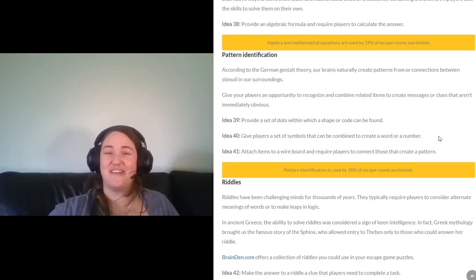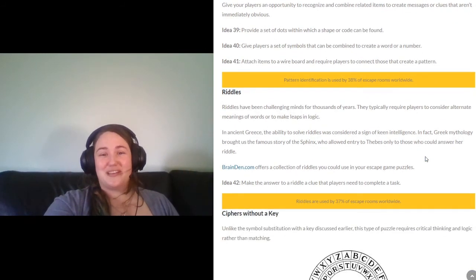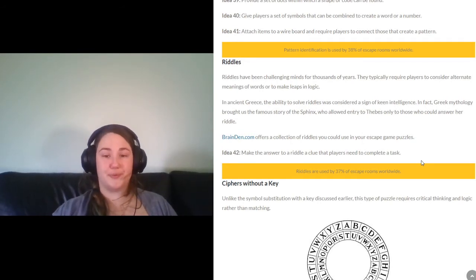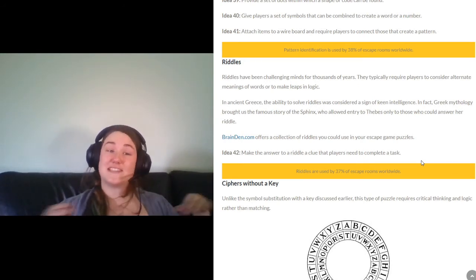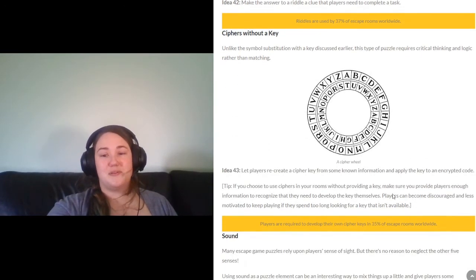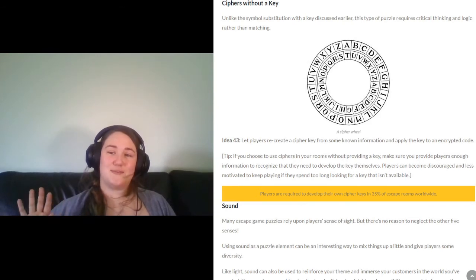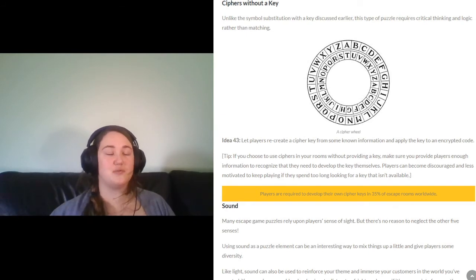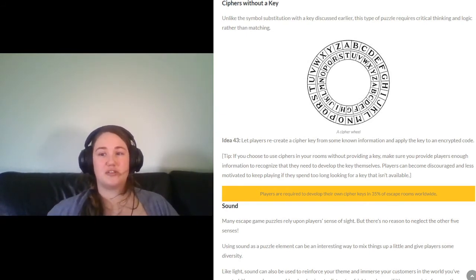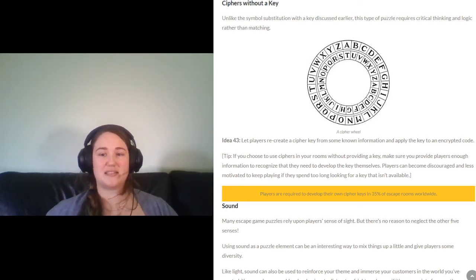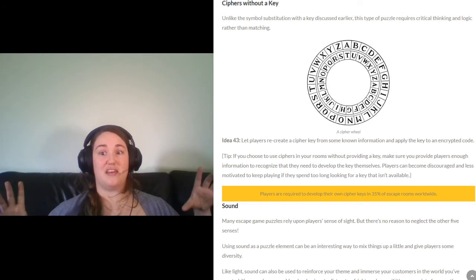Of course, you can also use riddles — find them anywhere online or in riddle books at your library. Then there are cipher keys, like Da Vinci Code-style encrypted messages. These involve more critical thinking and logic, making them better suited for older teens and adults. Instead of just matching things together, players have to extract a code and figure it out, which can actually be pretty challenging.